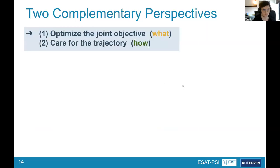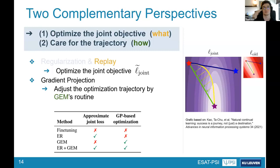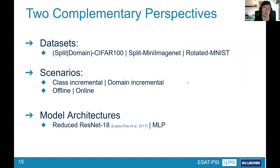Coming back to the two perspectives: we want to optimize the joint objective, and we want to care about how the trajectory looks. Our proof of concept combines both: replay is a neat way of optimizing the joint objective — you can choose how well to approximate it, from full approximation to a more relaxed one. The second component is GEM's update routine for adjusting the optimization trajectory, with the hope of pushing the trajectory toward the lower-loss region that lies in the vicinity of the first task.